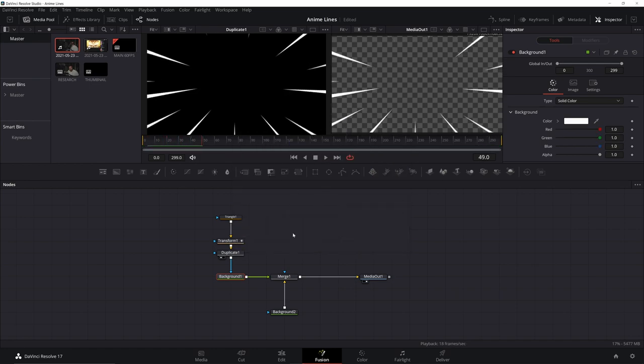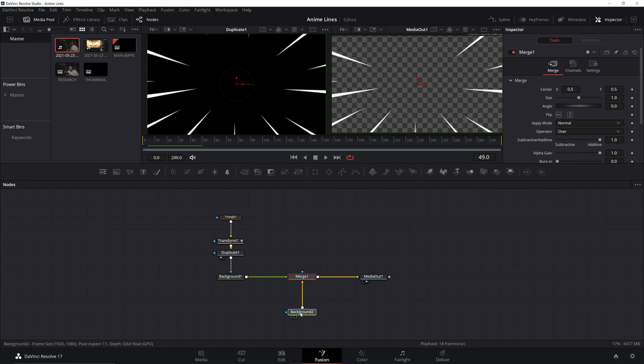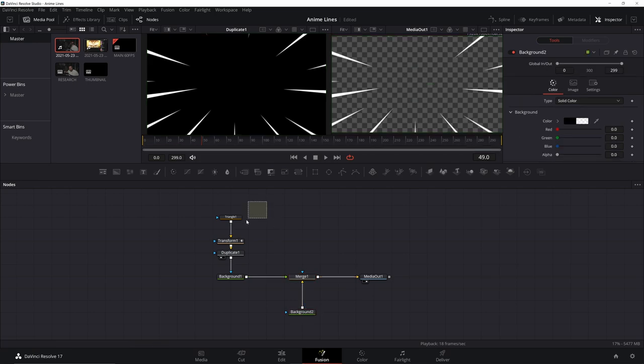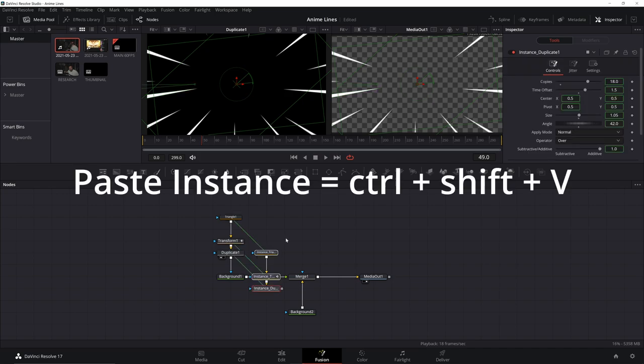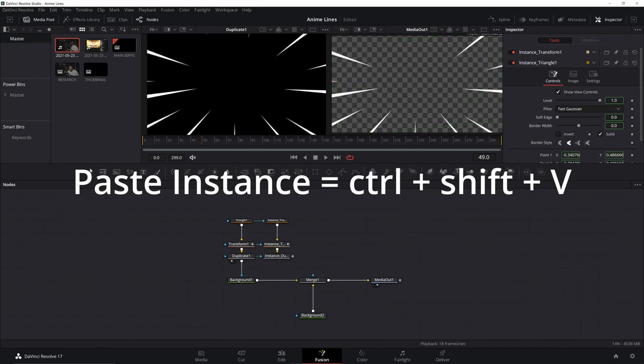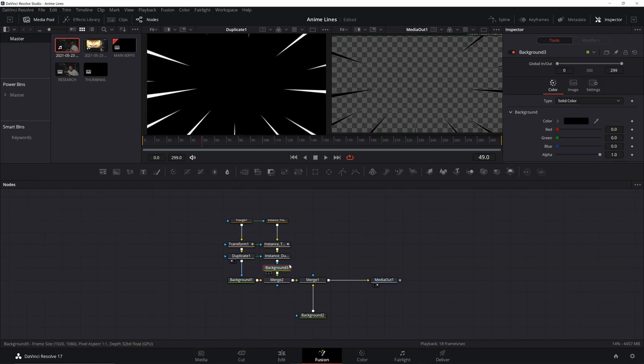If we want to add in a little bit of shadow, what you can do is just highlight these. Highlight the triangle, transform and duplicate. Hit control C and hit control shift V to paste an instance. Go ahead and add in another background. We're going to move that down. We're going to go ahead and merge that in. The second background we're going to leave as black.